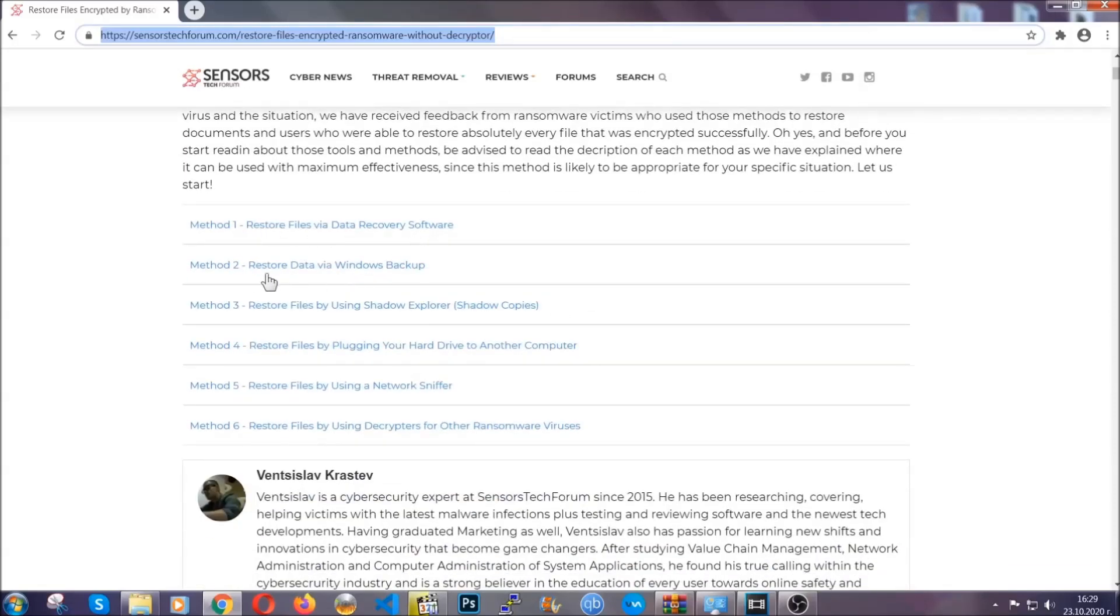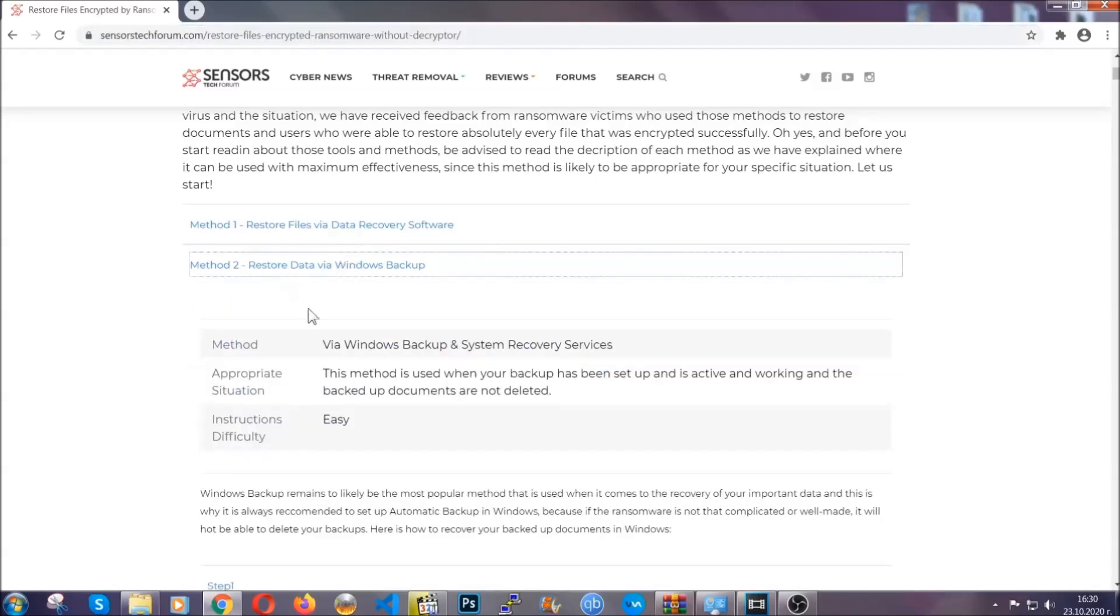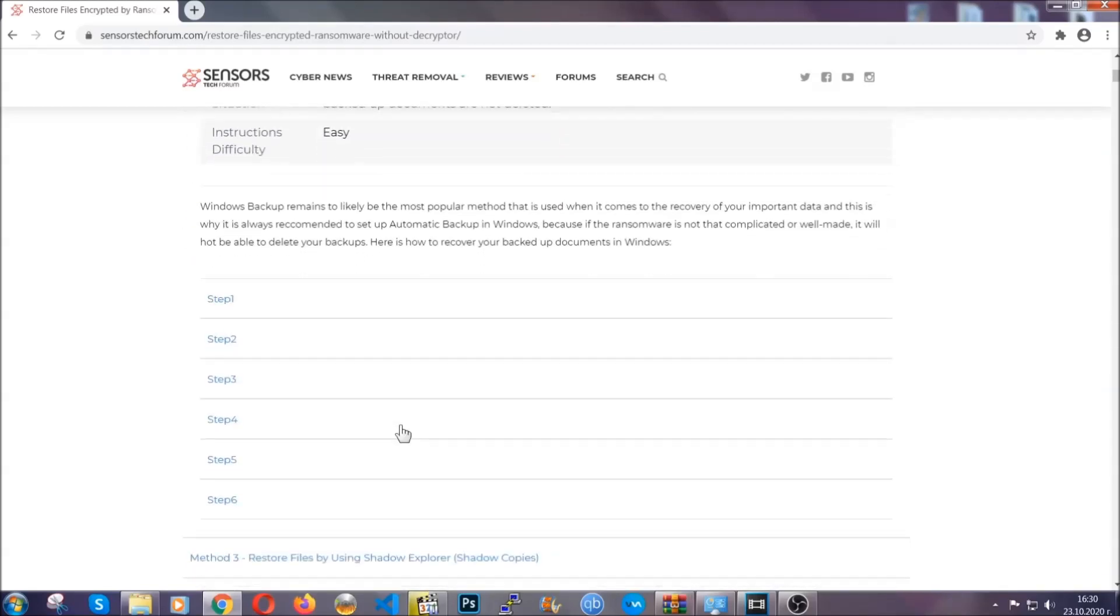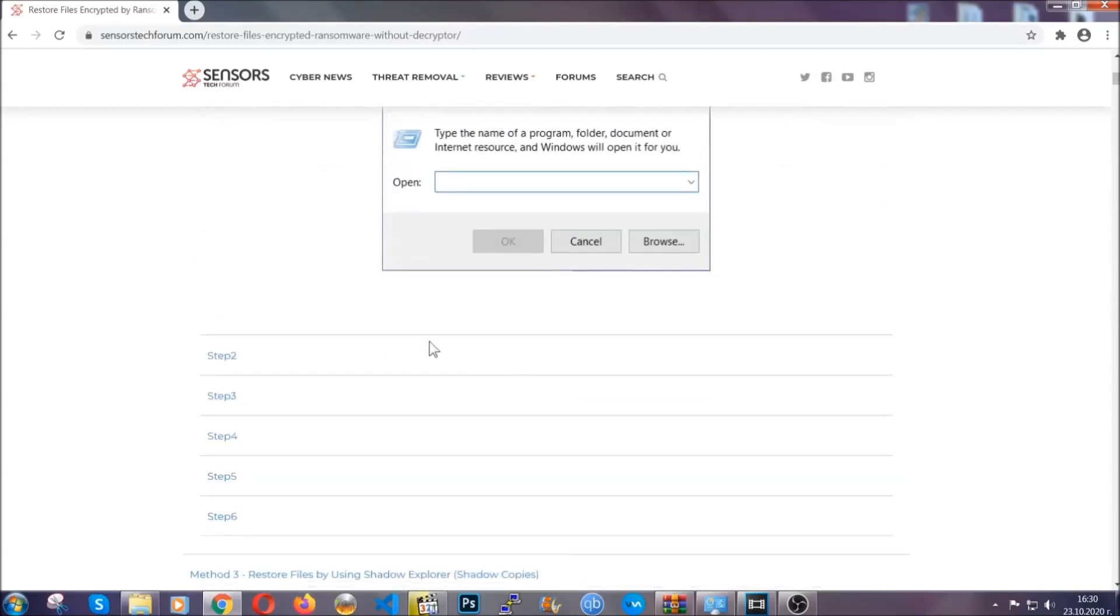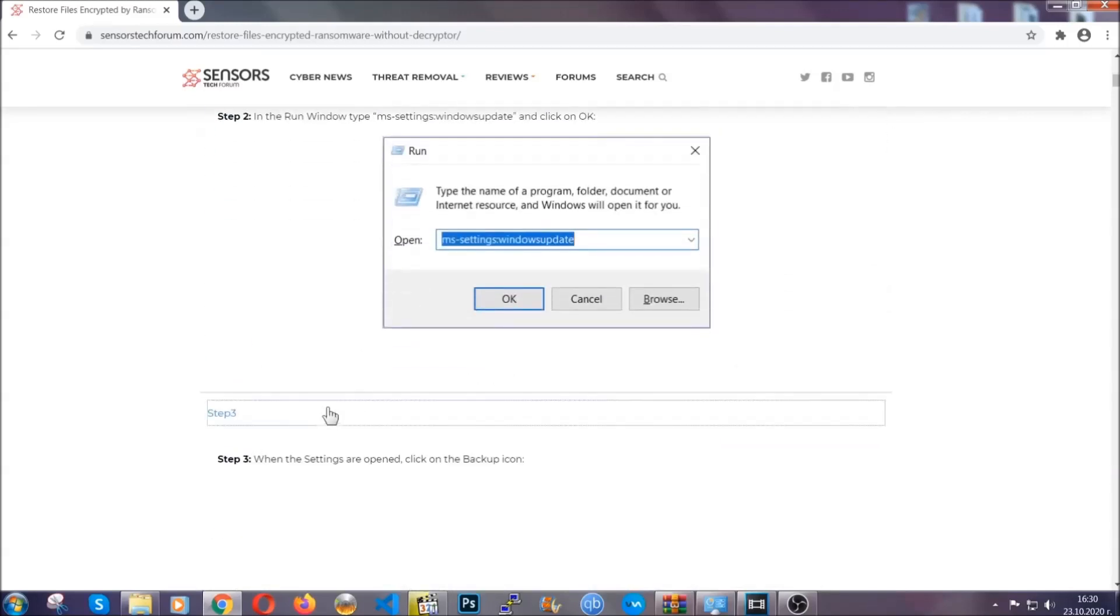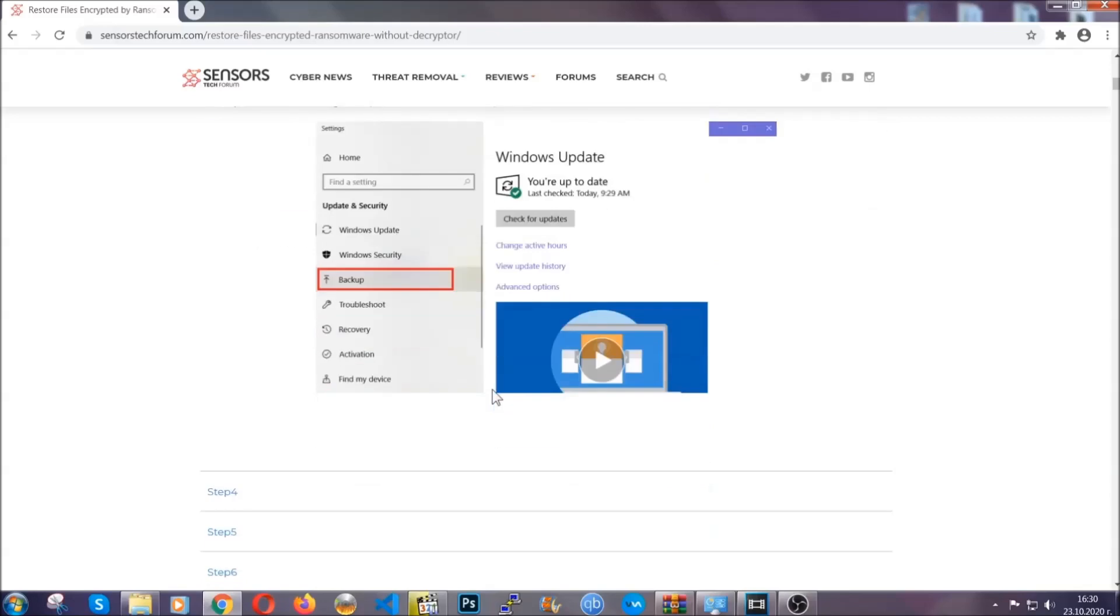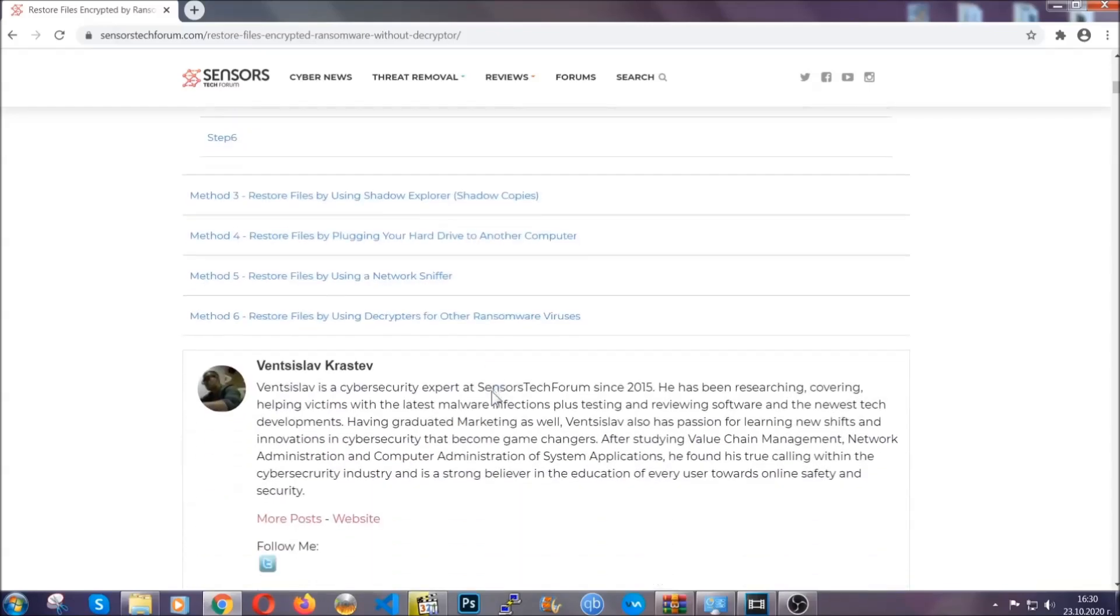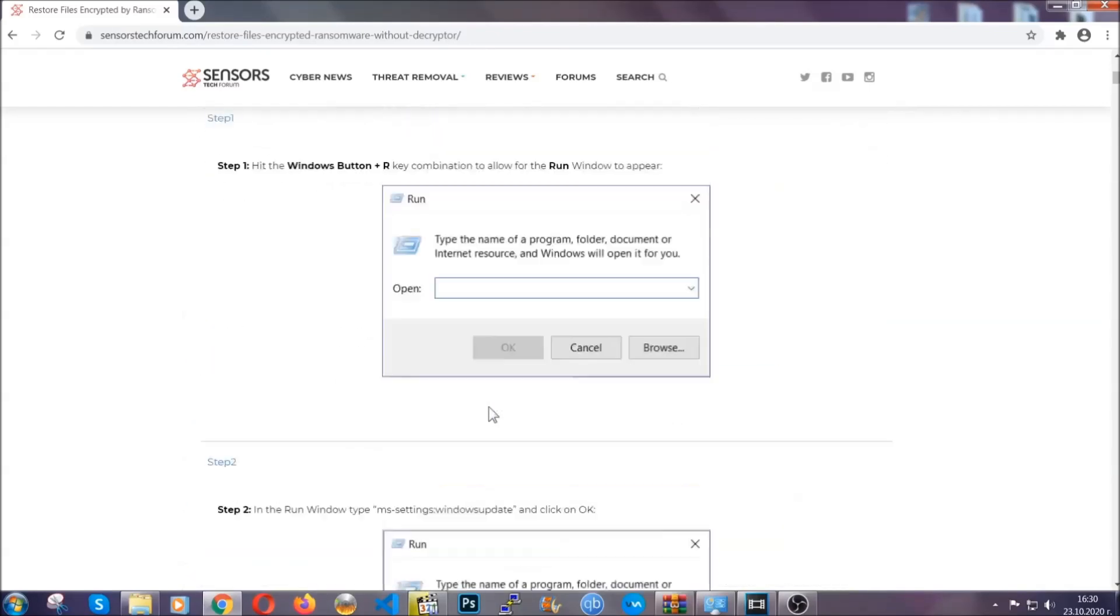It contains six methods that have been proven to work under some specific circumstances when it comes to ransomware infection. These methods are in no way, shape, or form 100% guaranteed to work, but they will surely help you, as we have some users who have partially backed up their files being able to recover some of their files, and even some users have been able to recover all of the files.